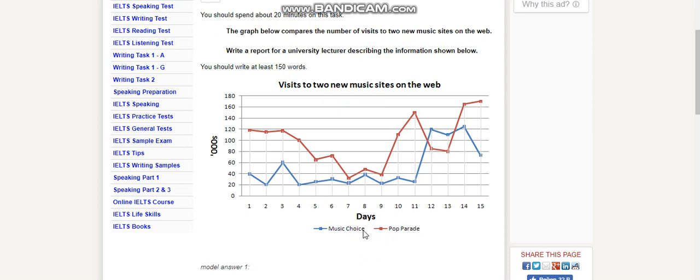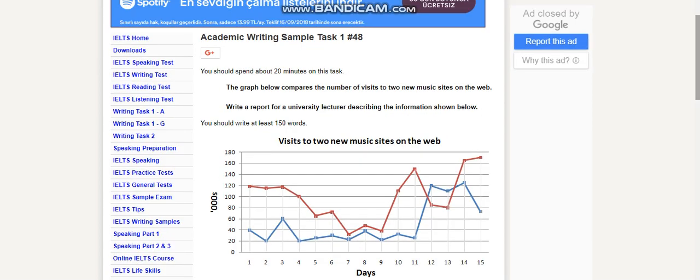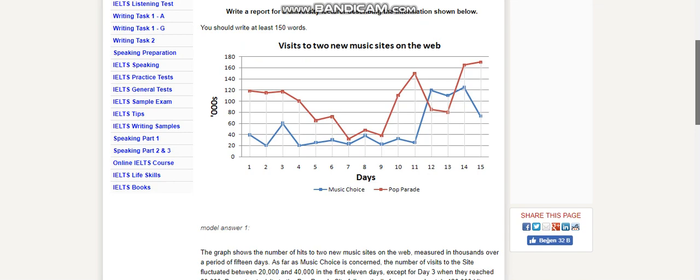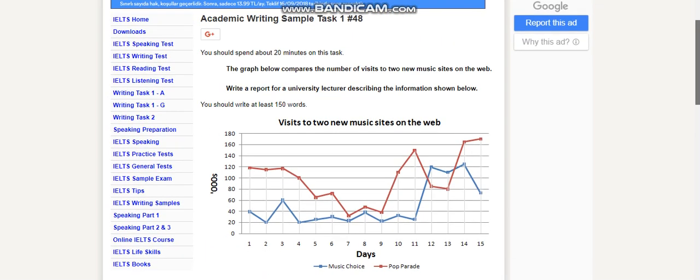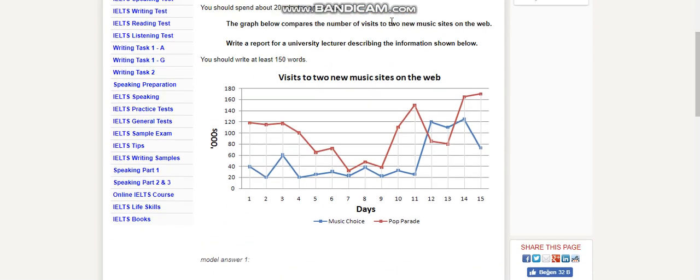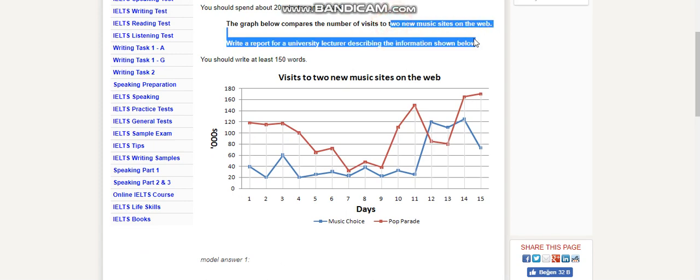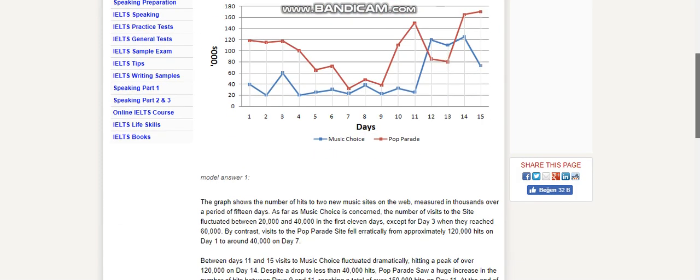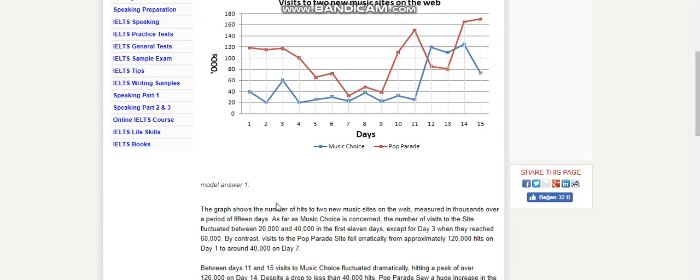These are the visit numbers of visitors, and these are days, first day to 15th day. I think we don't have to paraphrase something because the description is not very detailed. So: The graph shows the number of hits to two new music sites on the web, measured in thousands over a period of 15 days.